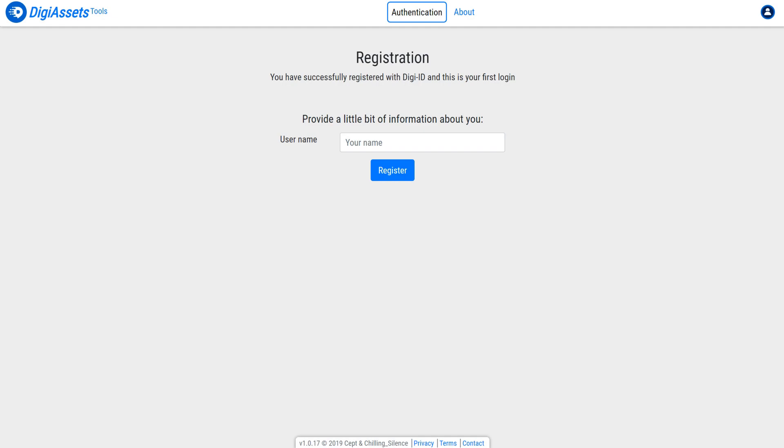Now that we've signed in, it's going to ask us for a name. This isn't used anywhere specifically aside from for support requests. So I'm going to put in my name here.